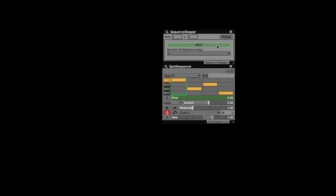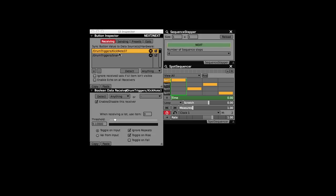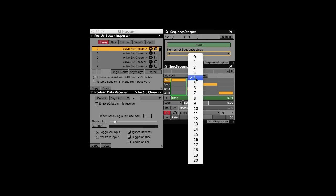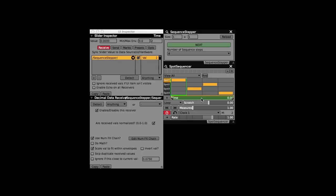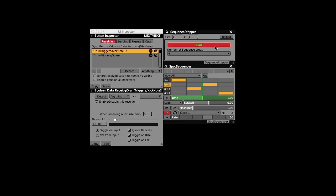As you can see here, I set up the next button to receive data from the kick and snare sliders. With the number of sequence steps set to four, and the VDMX step sequencer's time parameter receiving data from Blackburst's sequence stepper plugin, I was then ready to step through each of the four lights with each drum hit. Or so I thought.